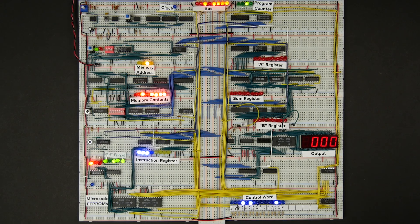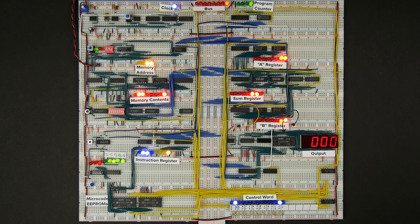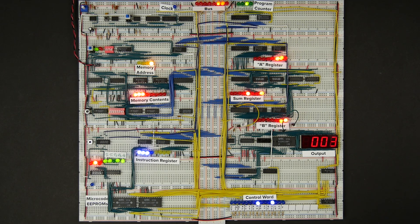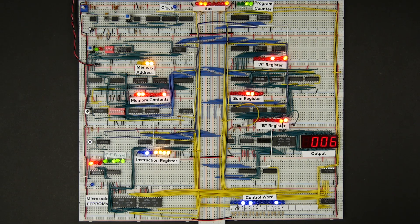I made this whole series of videos on how to build this 8-bit computer. In this video I want to get a bit philosophical and ask the question: is this thing really a computer, and if not, why not? What's it missing?